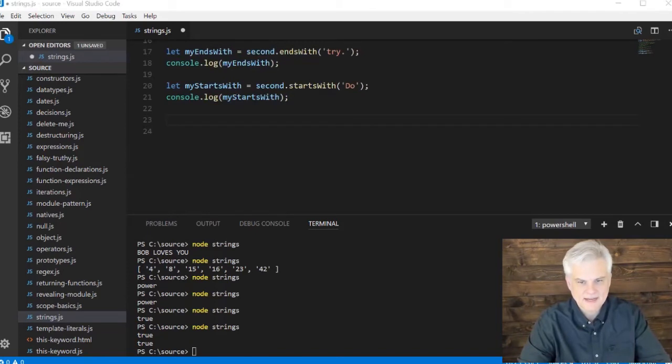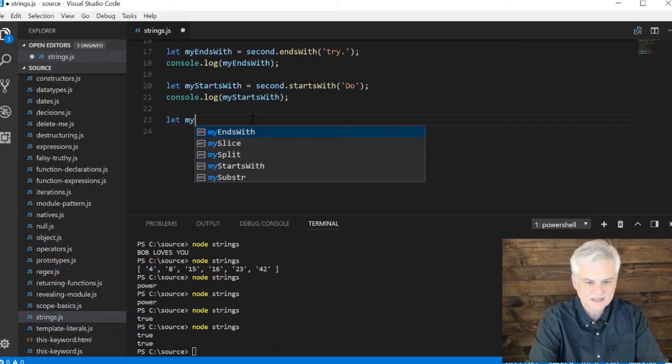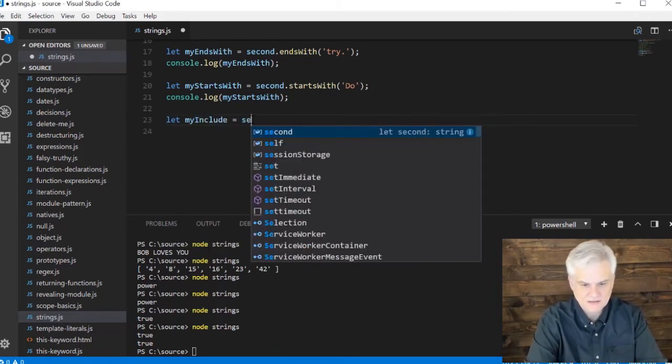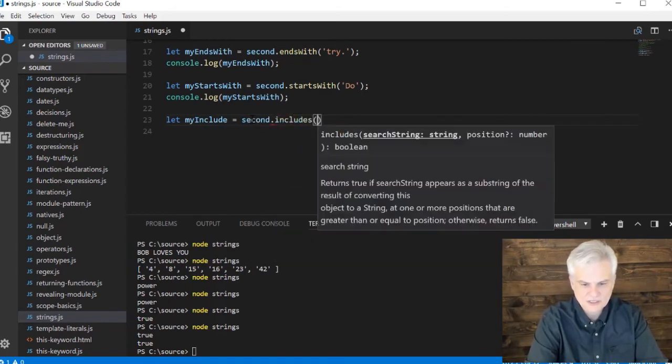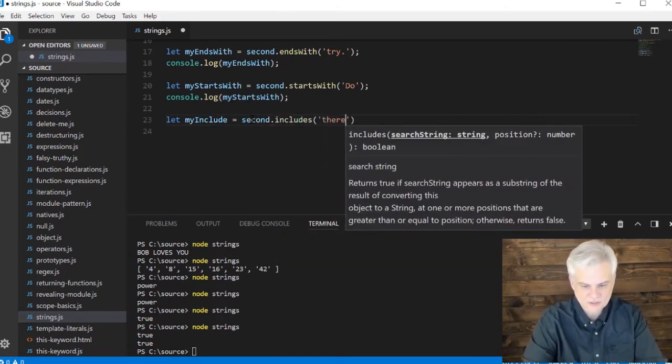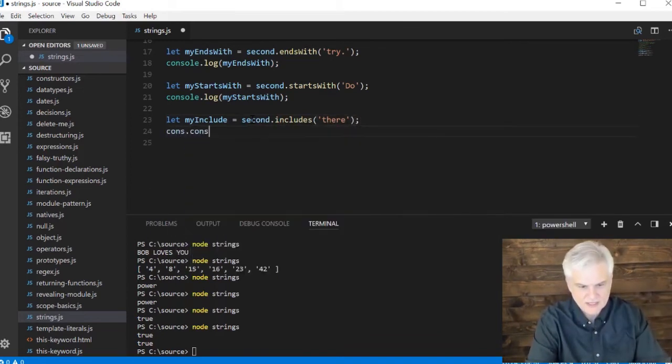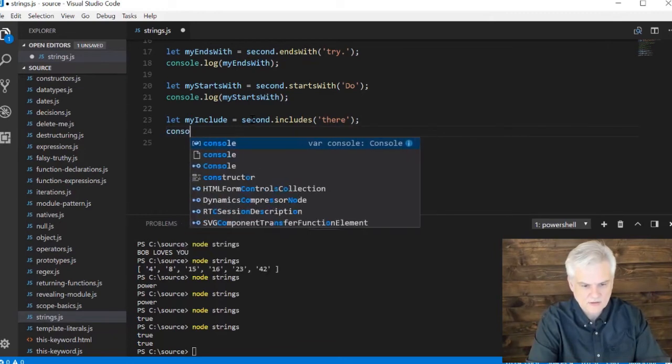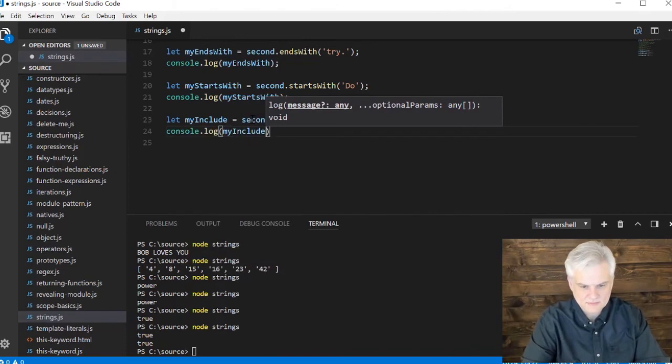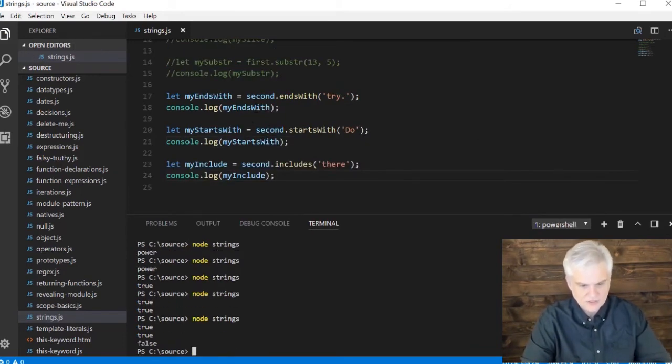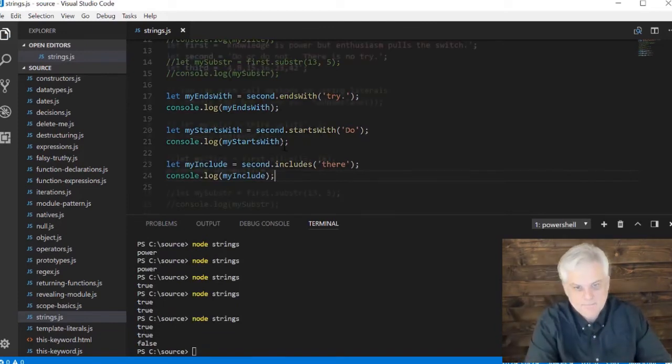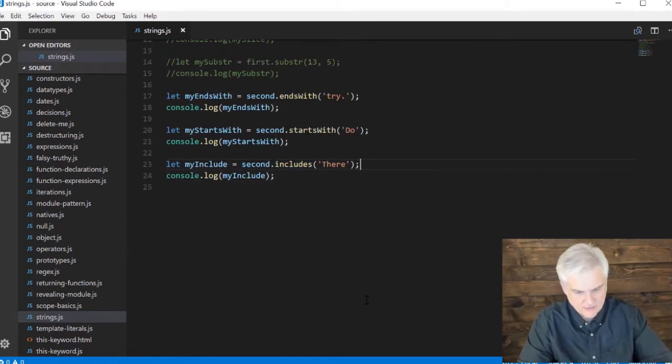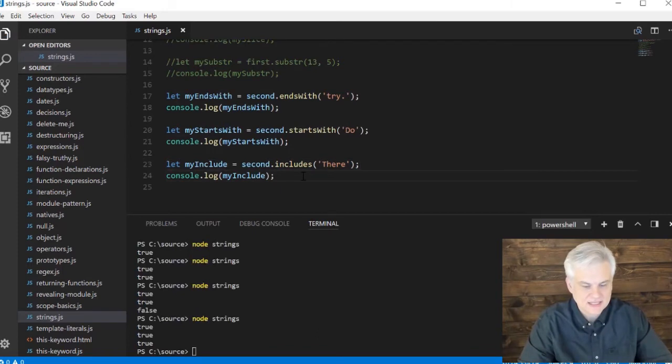And then we can even say, hey, you know, someplace in the string, does it include the substring or the string 'there'? So is the word 'there' used in that second string? Console.log, whoops, my include. Whoops, there is no 'there.' How about capital T in 'there'?